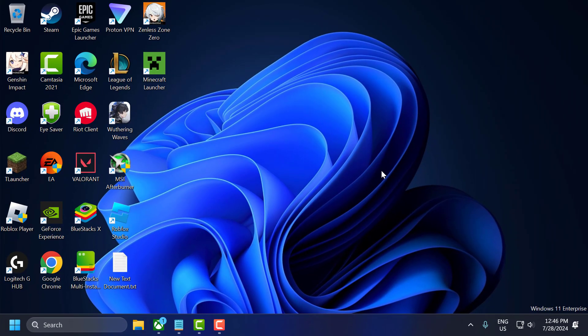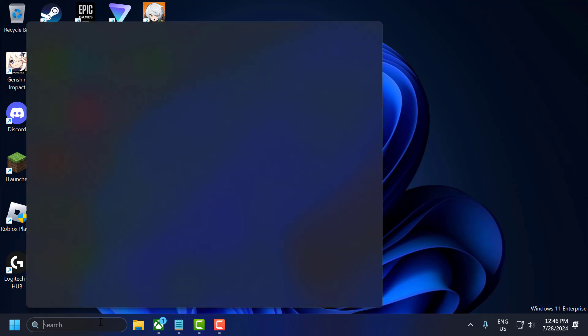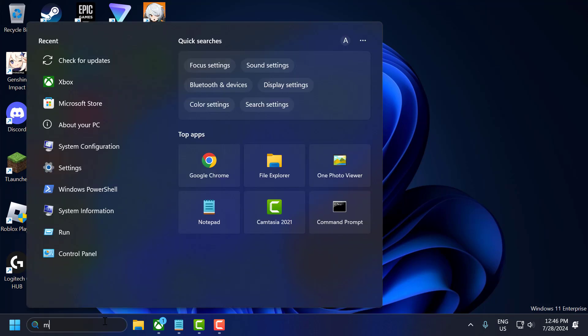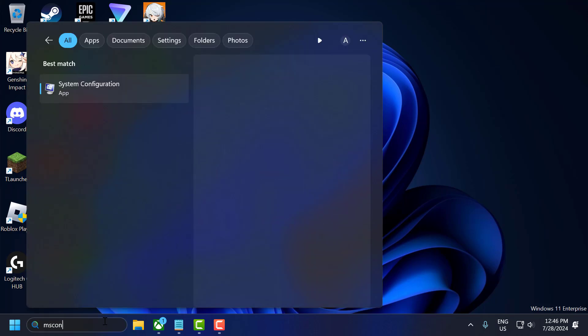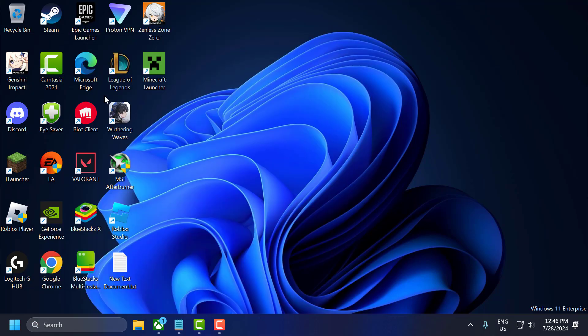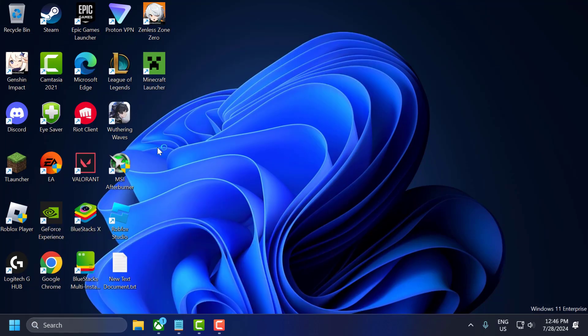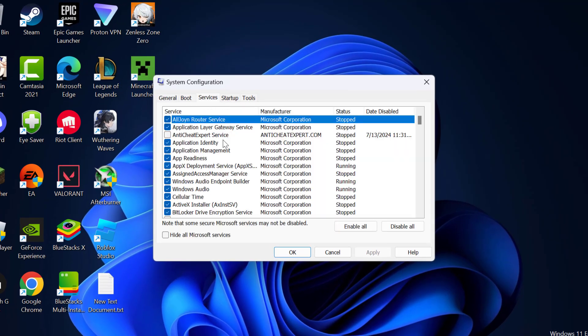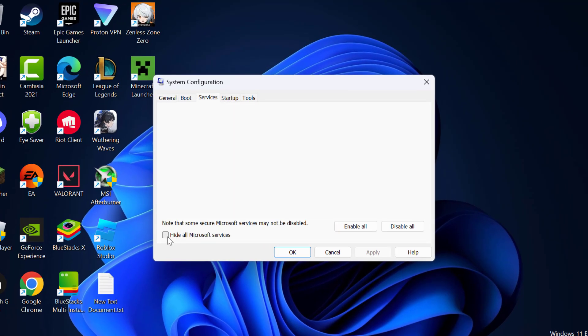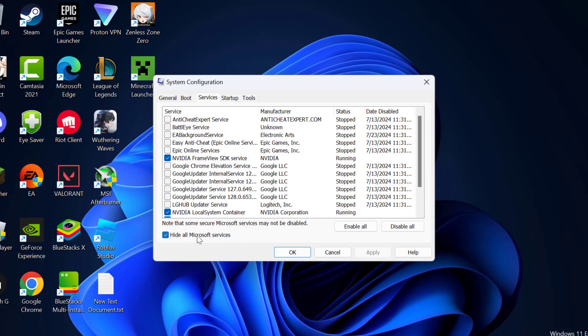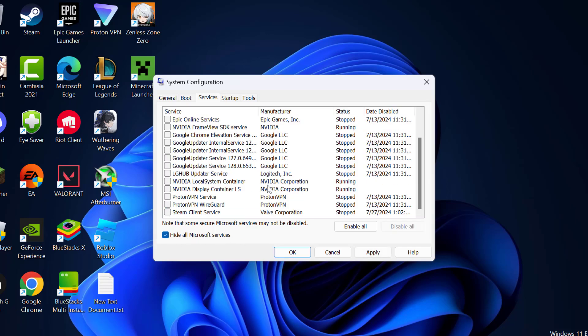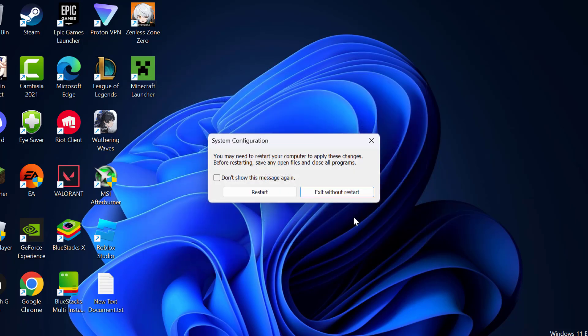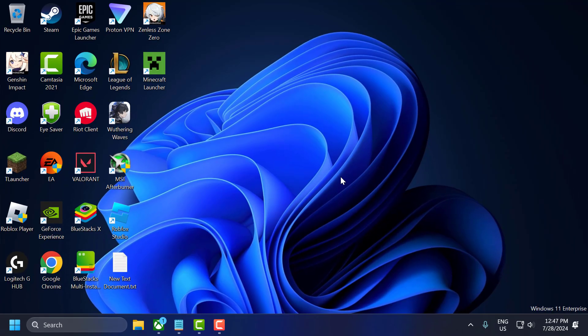The sixth step is to clean boot. You need to perform a clean boot to ensure no background applications are causing conflicts. Go to the search menu and type msconfig. Click to open system configuration. Select the services tab, select hide all Microsoft services, then select disable all, then select apply and OK. Select restart to restart your PC. After restarting, check if the problem is solved. If not, let's move on to the seventh step.